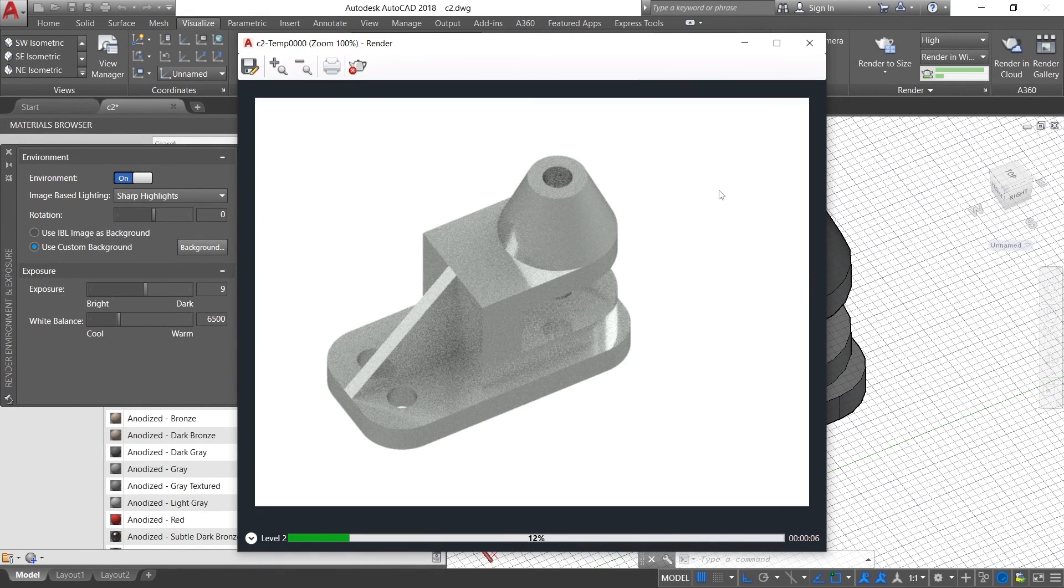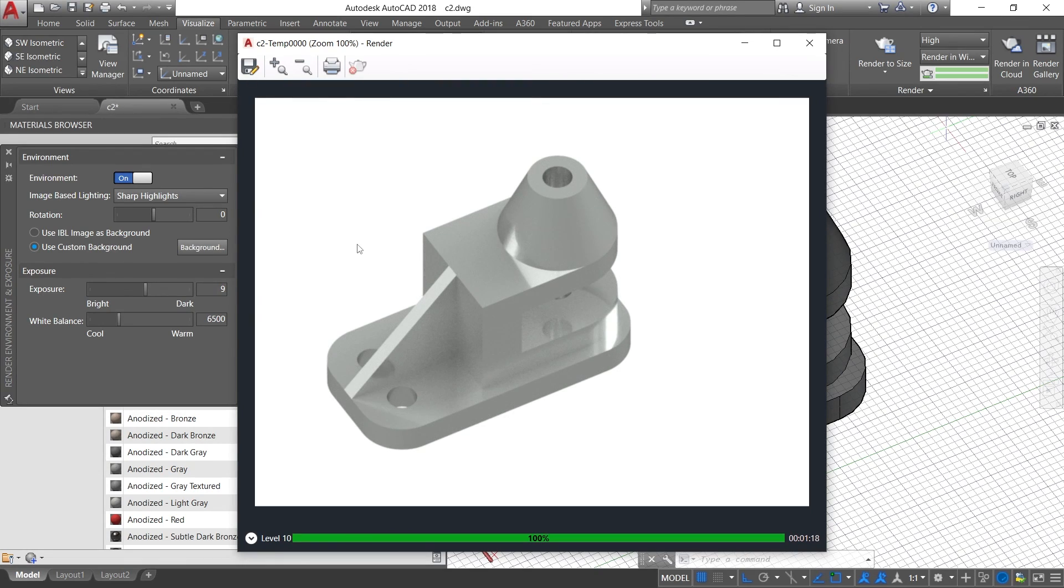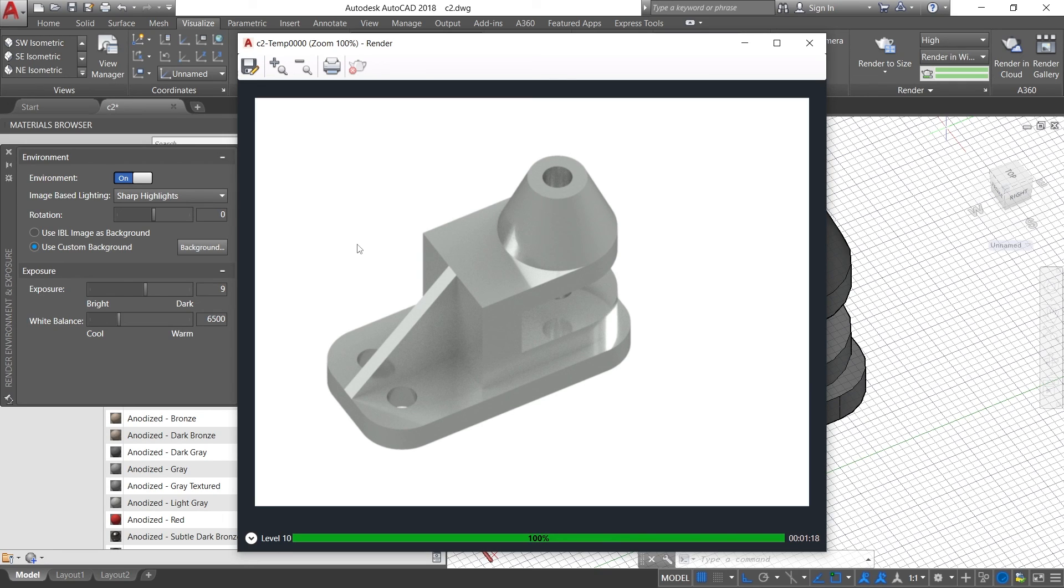As you can see, the rendering is complete, so you can visualize this object in aluminium. Thank you! For more such interesting facts, stay tuned and subscribe to our channel. Thank you!